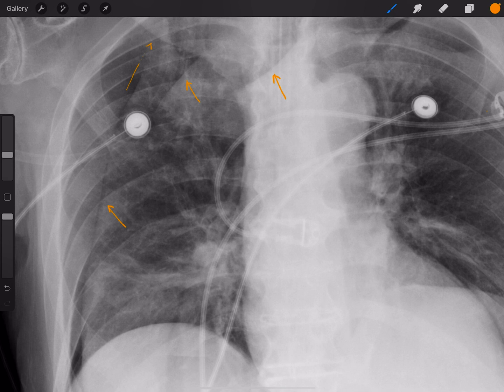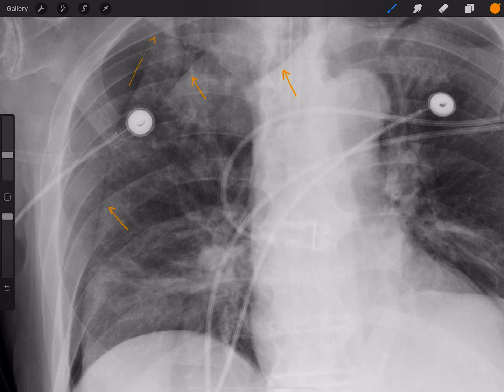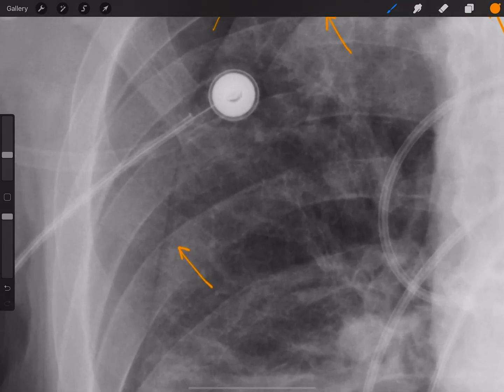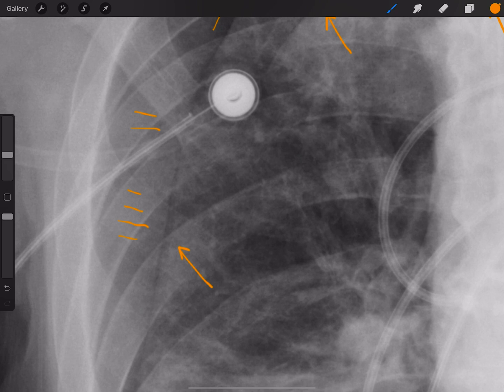The third reason — and let me zoom in here — is that out past that line, we can still see lung markings lateral to it. If there are lung markings lateral to the line, then it can't be a pneumothorax.